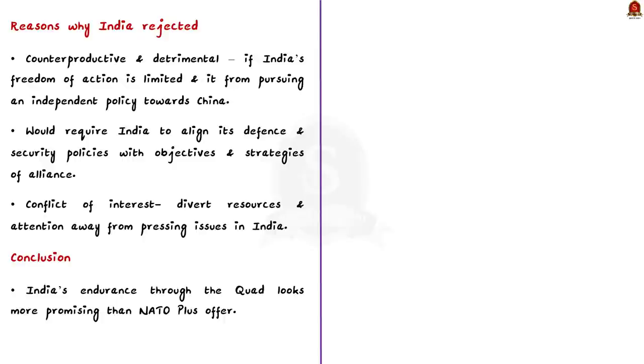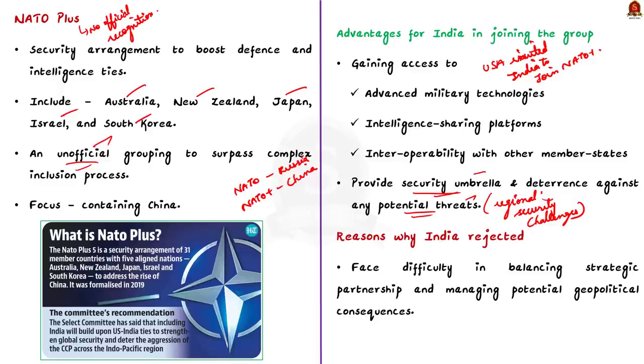So, if India joins the grouping, then it will face the challenge in balancing these relationships and managing the potential geopolitical consequences. This is the first reason.